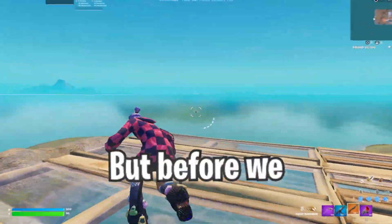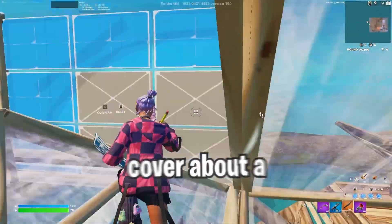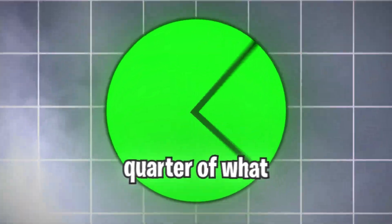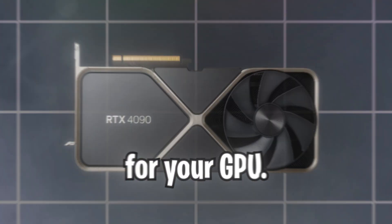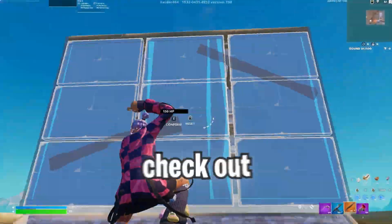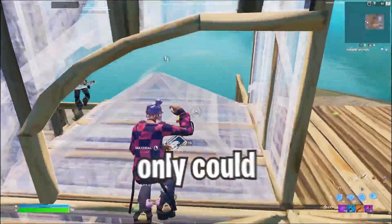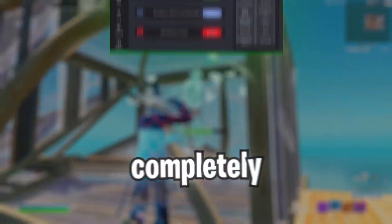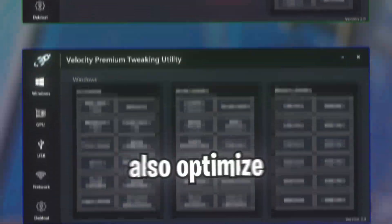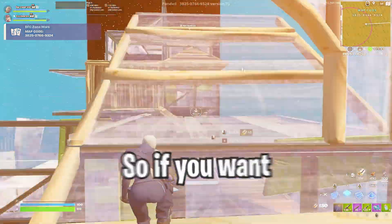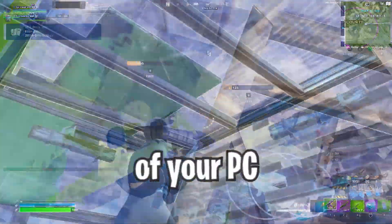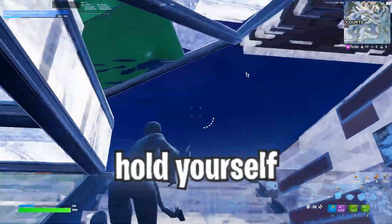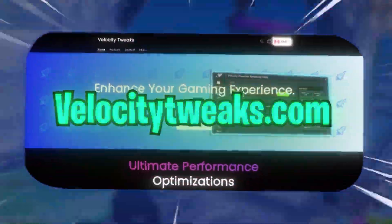But before we get started, this video is only going to cover about a quarter of what our premium utility can do for your GPU, which is why I encourage you guys to check out VelocityTweaks.com. Not only can our utility completely optimize graphics cards, but it can also optimize your entire PC. So if you want to truly unlock the potential of your PC and no longer hold yourself back, make sure you visit VelocityTweaks.com.